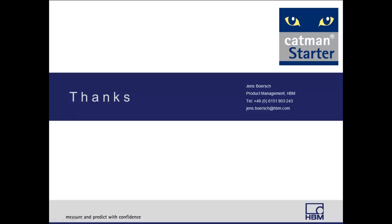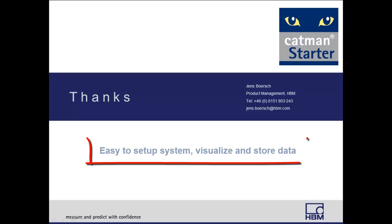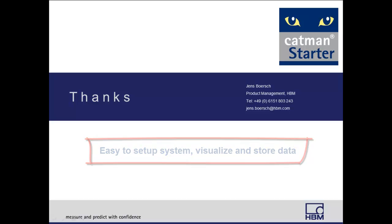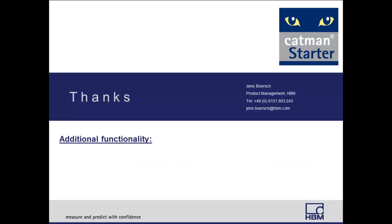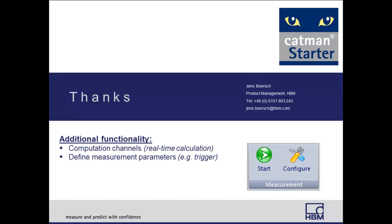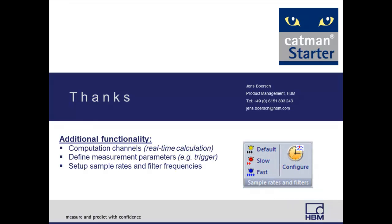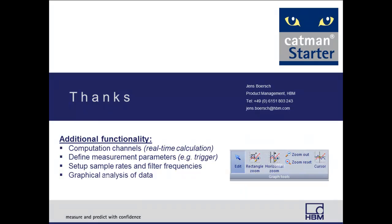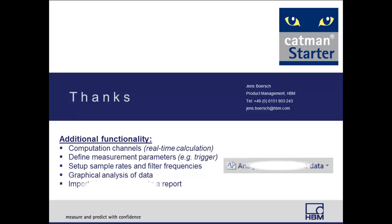We saw how easy it is to set up the amplifier and display and store data. In addition to that, Catman Starter offers the following additional functionality: creation of computation channels, defining measurement parameters, setting up sample rates and filter frequencies, graphical analysis of data, and importing old data and creating a report.